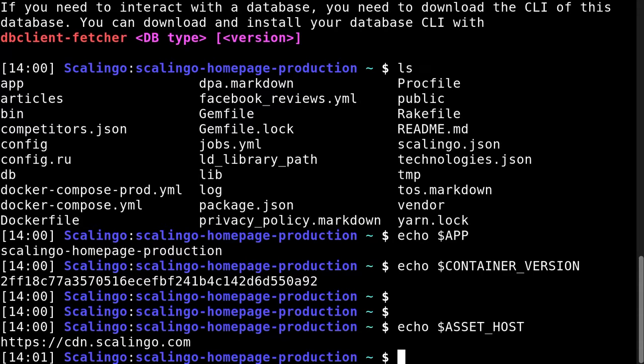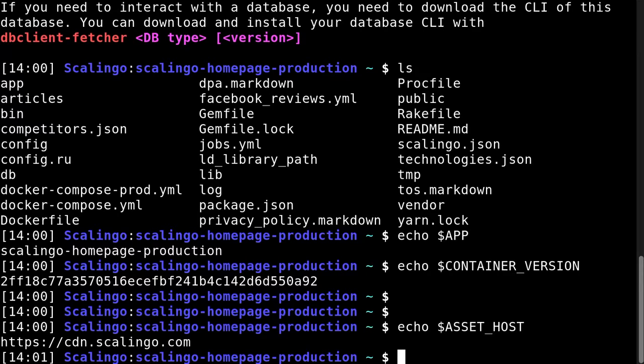But remember, this is a complete copy of the application environment and the file system is completely ephemeral. So that means that file changes here won't impact your production application. So if you change the source code of your application here, when you exit the run command, your changes will be completely lost.